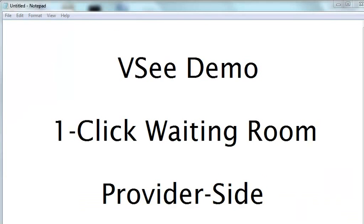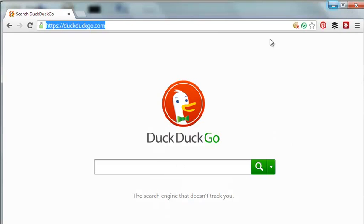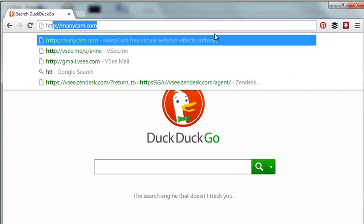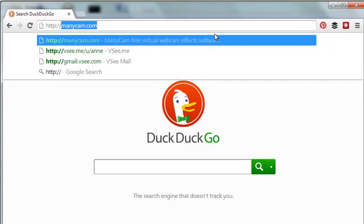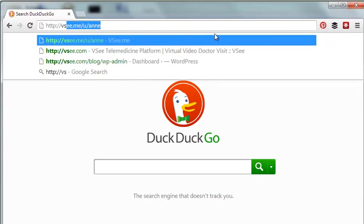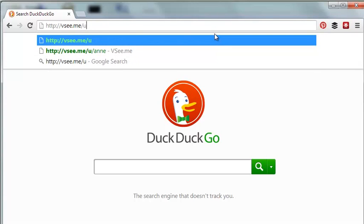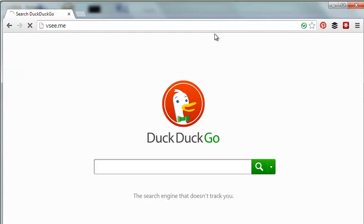Now for the provider side experience. The provider will connect to the patient through his or her personal provider dashboard. The provider gets to the dashboard by going to VSee.me.